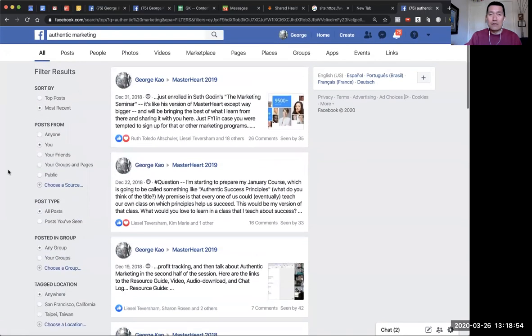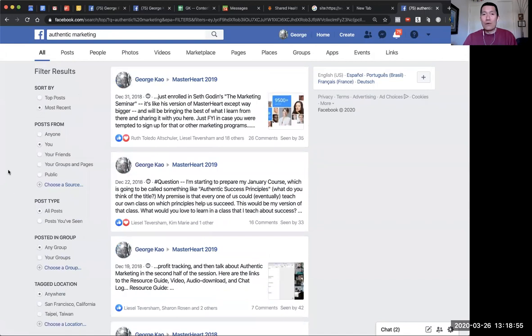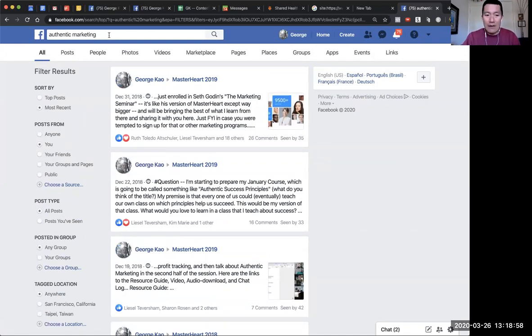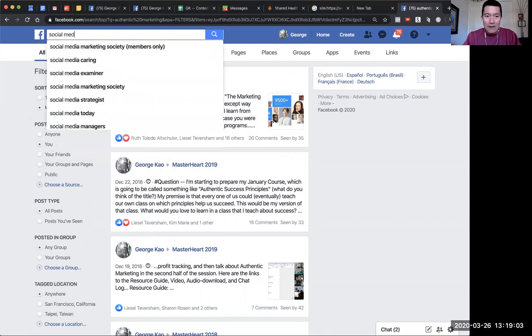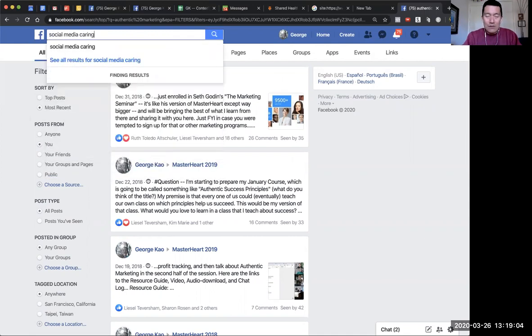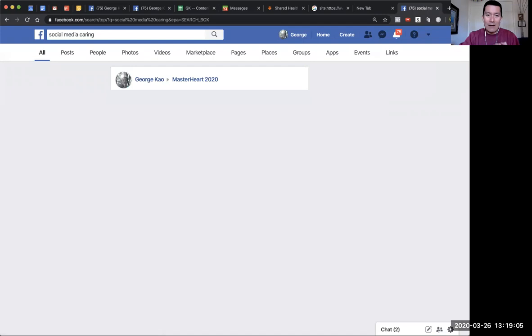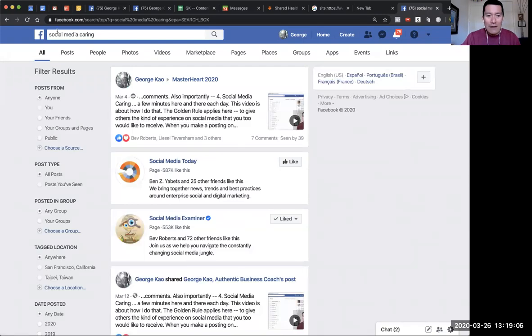What about finding posts from your business page? Let me try another keyword—'social media caring.' Press enter, and then I'm going to click on 'Choose a source.'